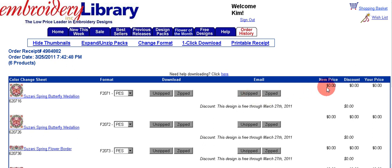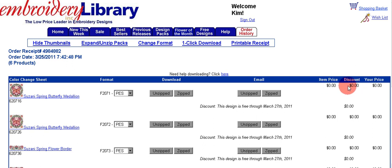Over here you'll notice how much you paid for it. These were some free designs I had gotten, but normally it would tell you the item price, any discount, and the price that you actually paid for the design.